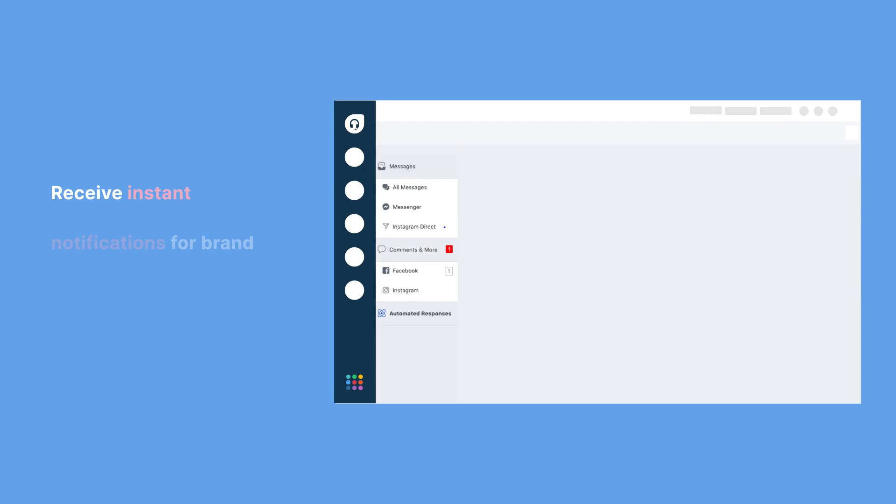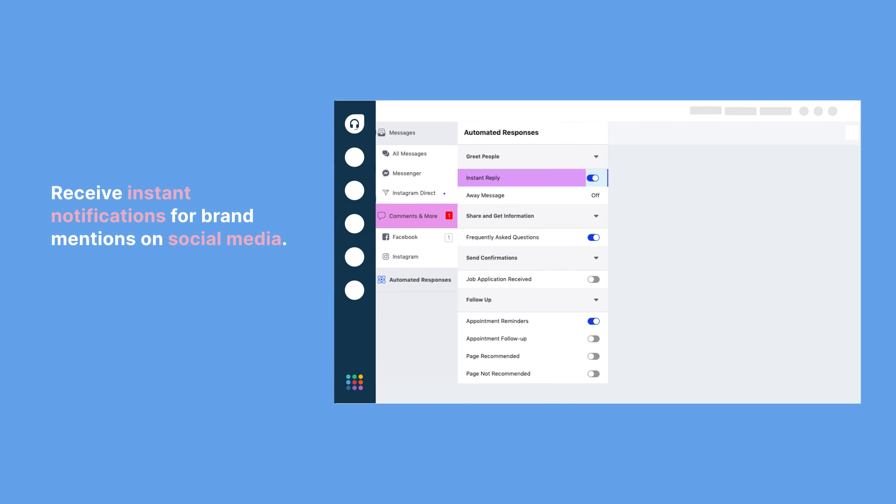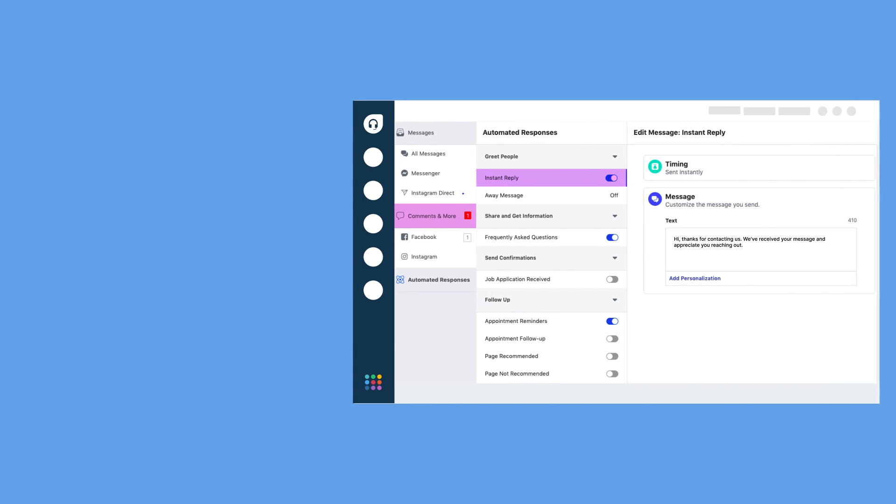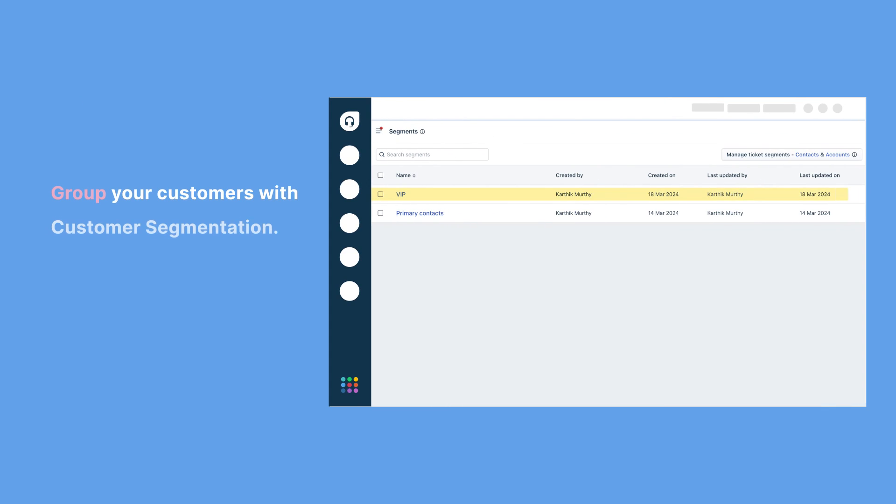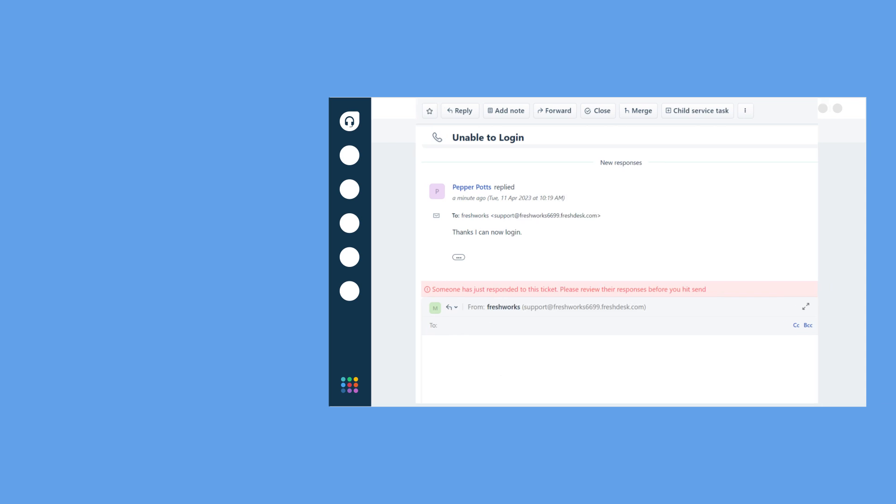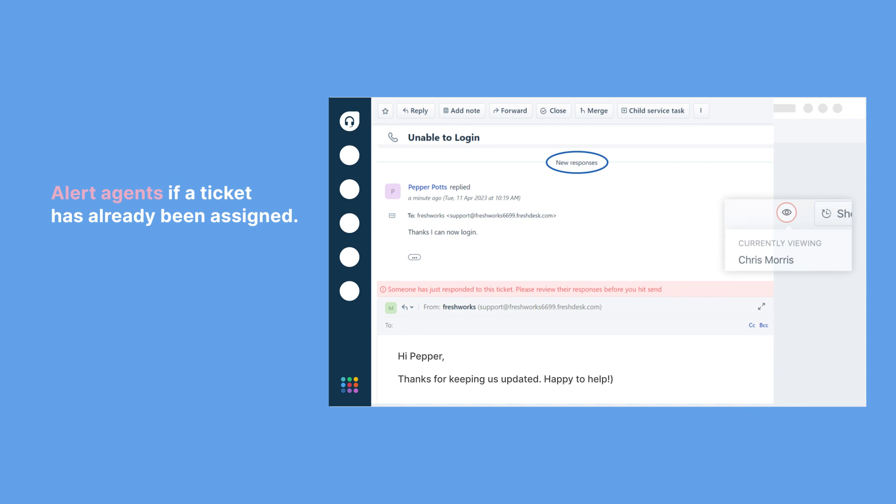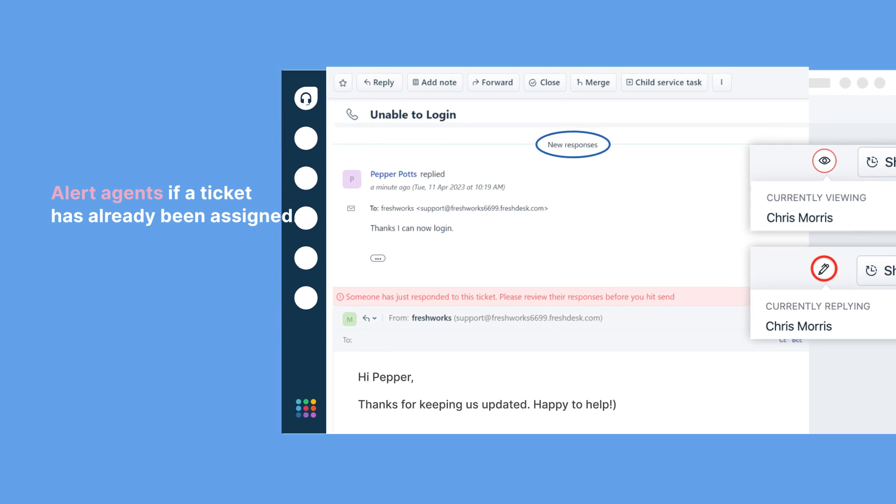Social media integration lets you engage directly with customers on their preferred platforms. Customer segmentation allows you to tailor your support, ensuring a personalized experience. Your team can work smarter with features like agent collision detection, which prevents duplicated efforts.